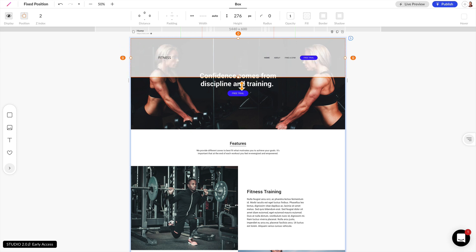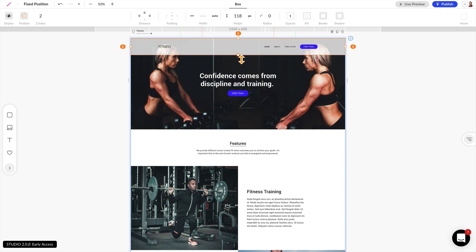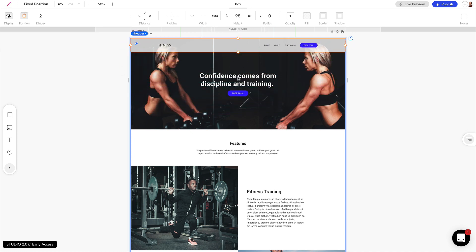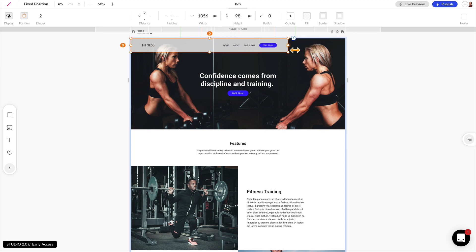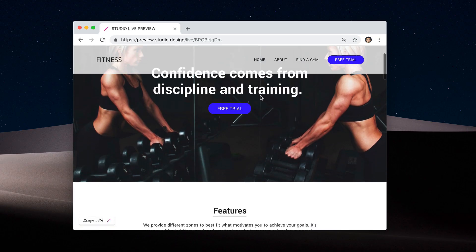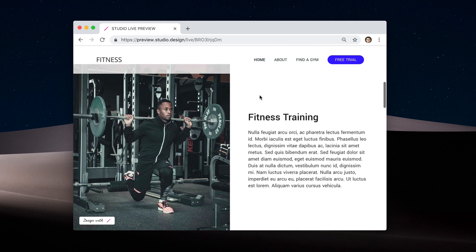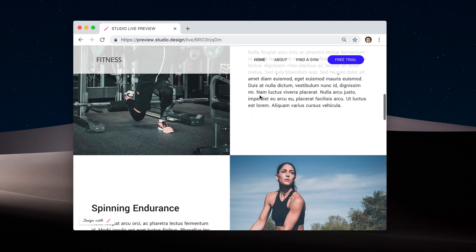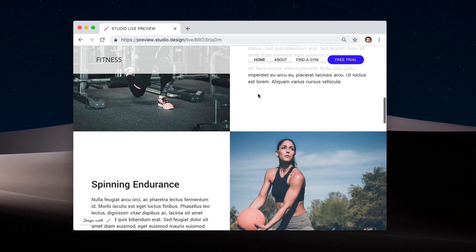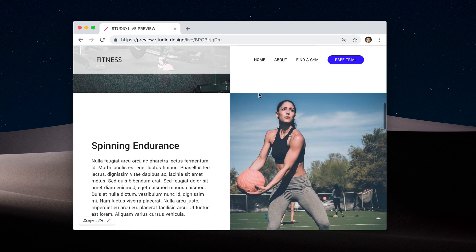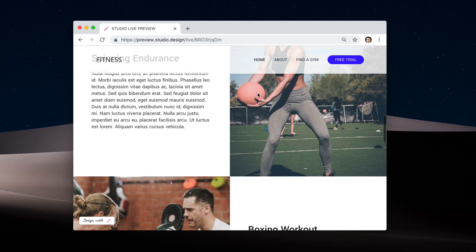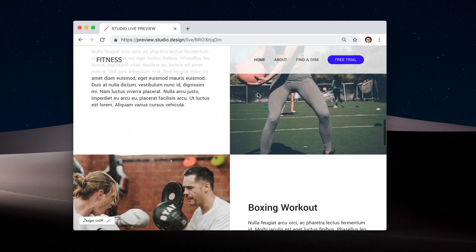So now when I resize this nav bar, you can see that none of the other elements below are changing. Now let's take a look at this live preview. You'll notice as I scroll down through the design that our navigation bar stays on top of all the other elements and stays fixed on top of our browser window.